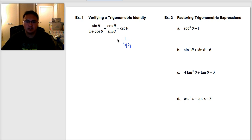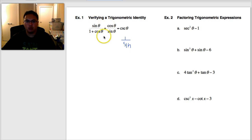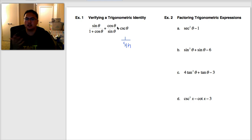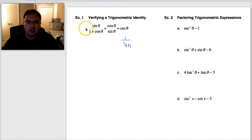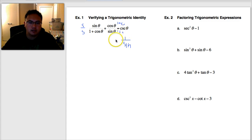My goal is to get this to look like one over sine. Step two: if there is a fraction, I need to combine it. I have two fractions, so I need a common denominator. I'm going to multiply the first fraction top and bottom by sine, to make the denominator one plus cosine times sine. And I'll multiply the second fraction top and bottom by one plus cosine.